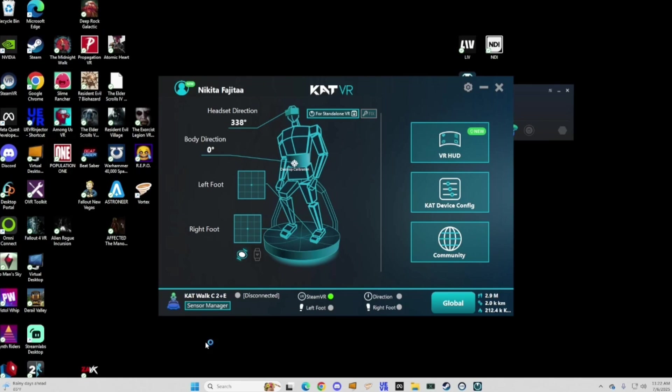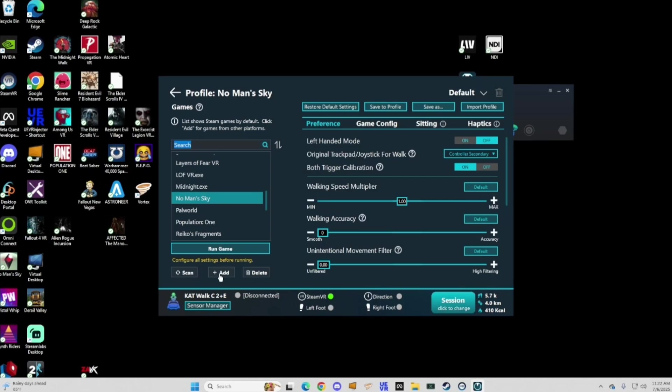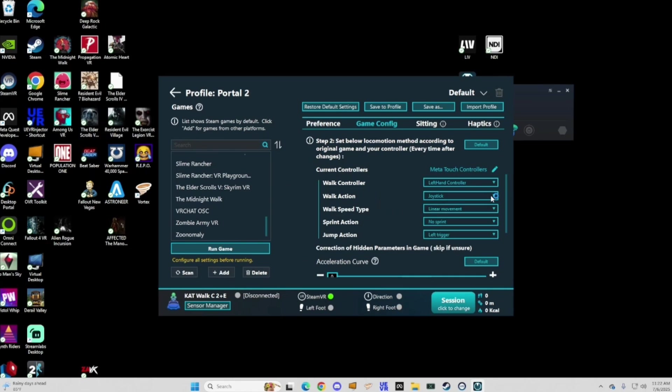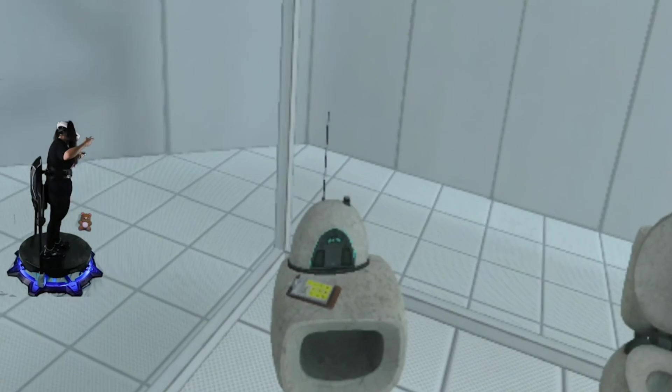Now this is pretty specific but if you have a Catwalk this is how you add it in so you can walk with your feet. Just hit device config and then hit add at the bottom and click on Portal 2 but make sure that it's set to joystick for your movement.